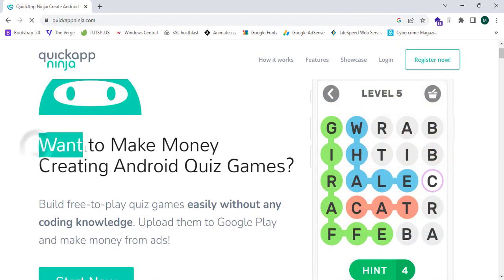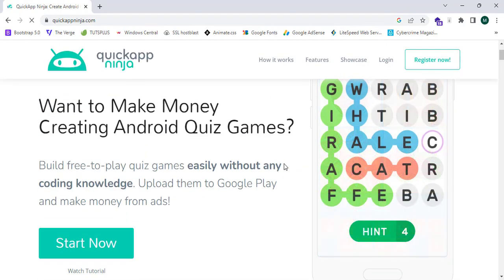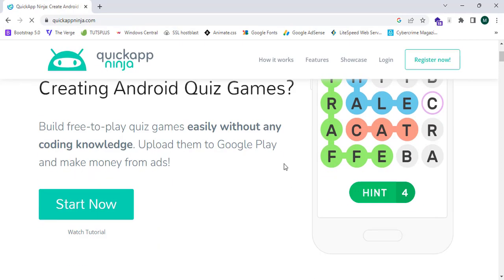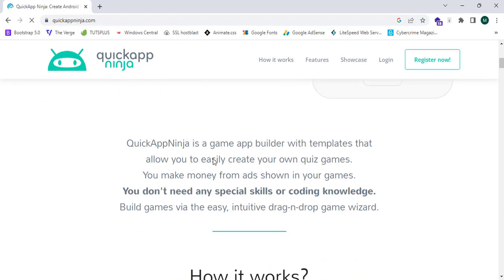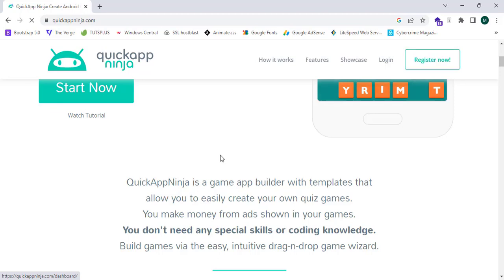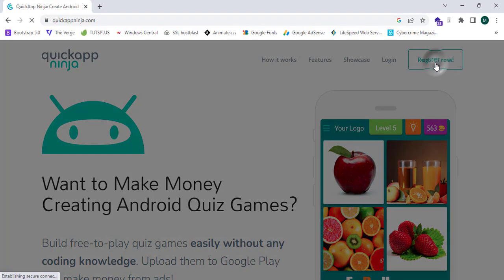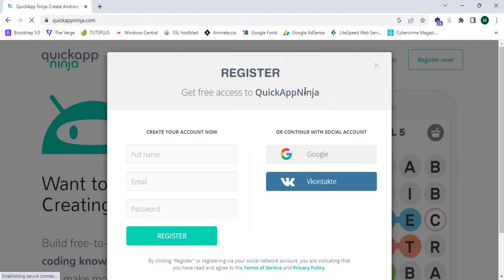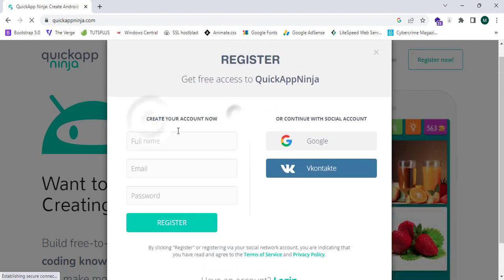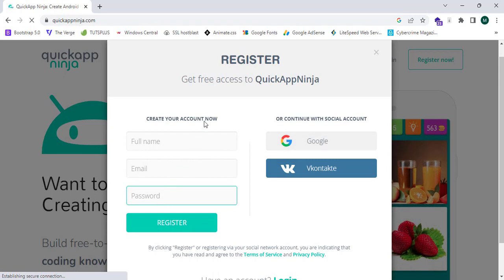This app says 'Want to make money creating Android quiz apps?' and we can create apps like this. As you can see, there are lots of types of templates. You can simply click 'Register Now' to create your account by entering your full name, email, and password. When you click register, your account will be registered, or you can simply continue with Google.